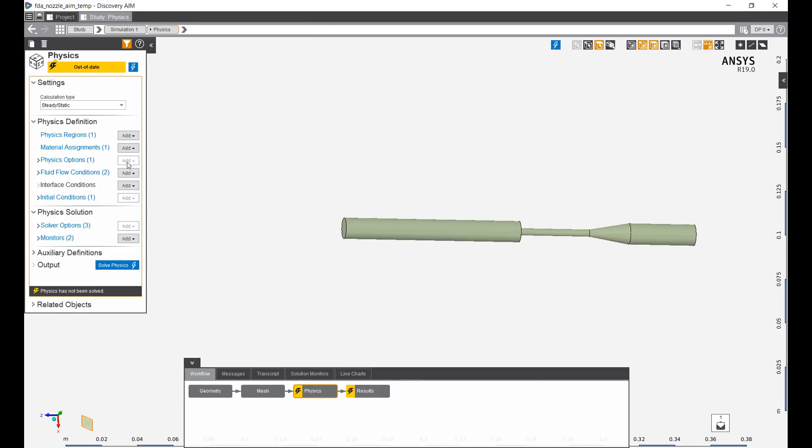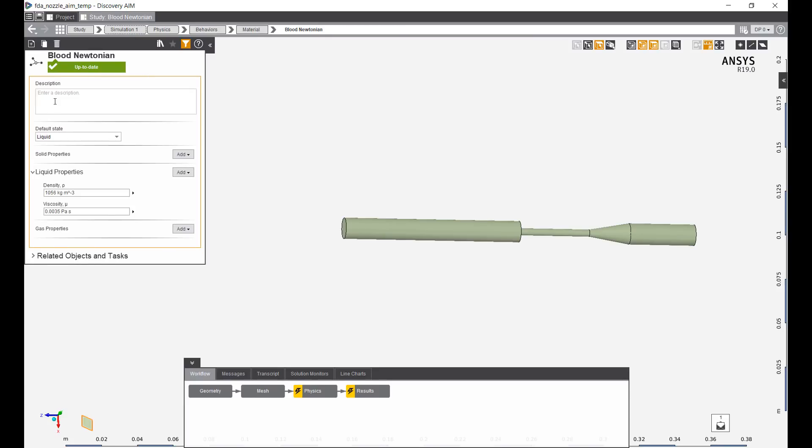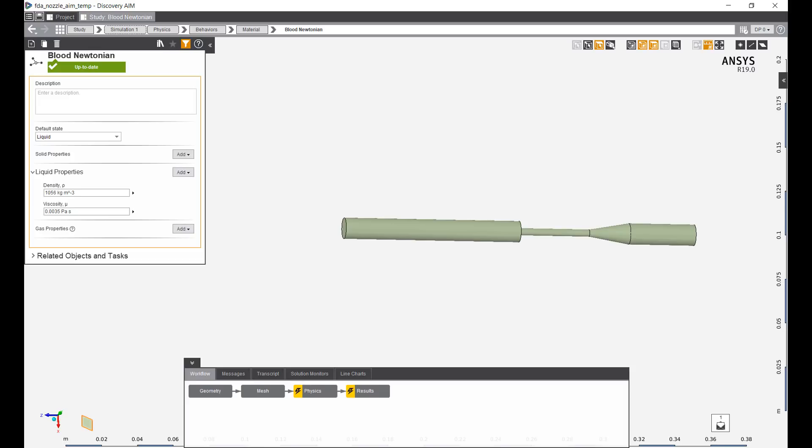The next step we can do is change the materials. Right now material is a Newtonian blood with constant viscosity. Blood is obviously non-Newtonian. It's a shear thinning fluid in that as it flows the higher the shear the lower the viscosity. So we can implement one of our shear thinning viscosity models.